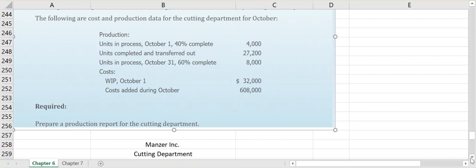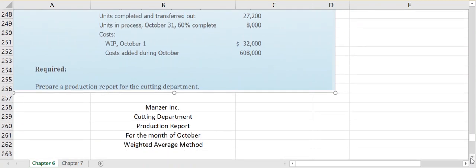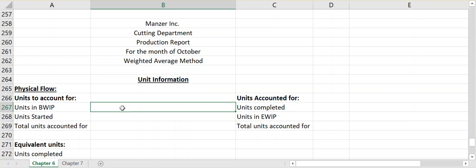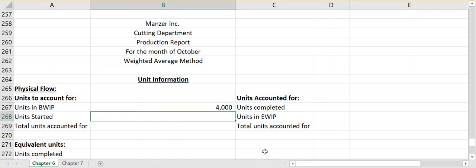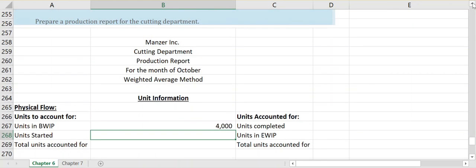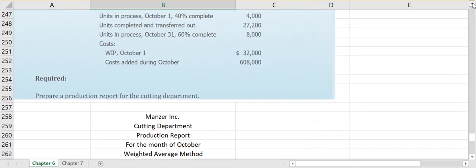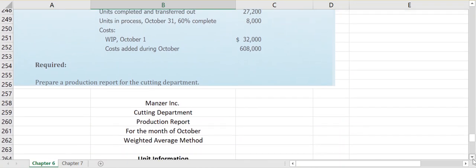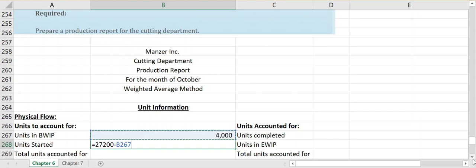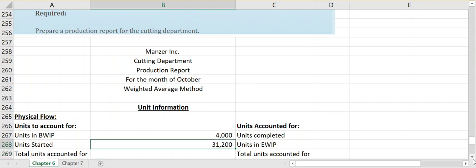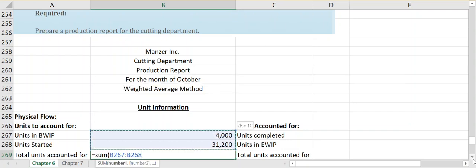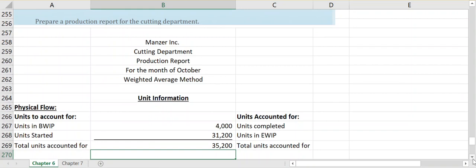This production report is broken into unit information and cost information. The first part is essentially a physical flow schedule — how many units we need to account for and how we're accounting for them. We had 4,000 units in beginning WIP and started 31,200 units in October, giving us 35,200 total units to account for. Of those, 27,200 were completed and transferred out, and 8,000 remain in ending work in process.